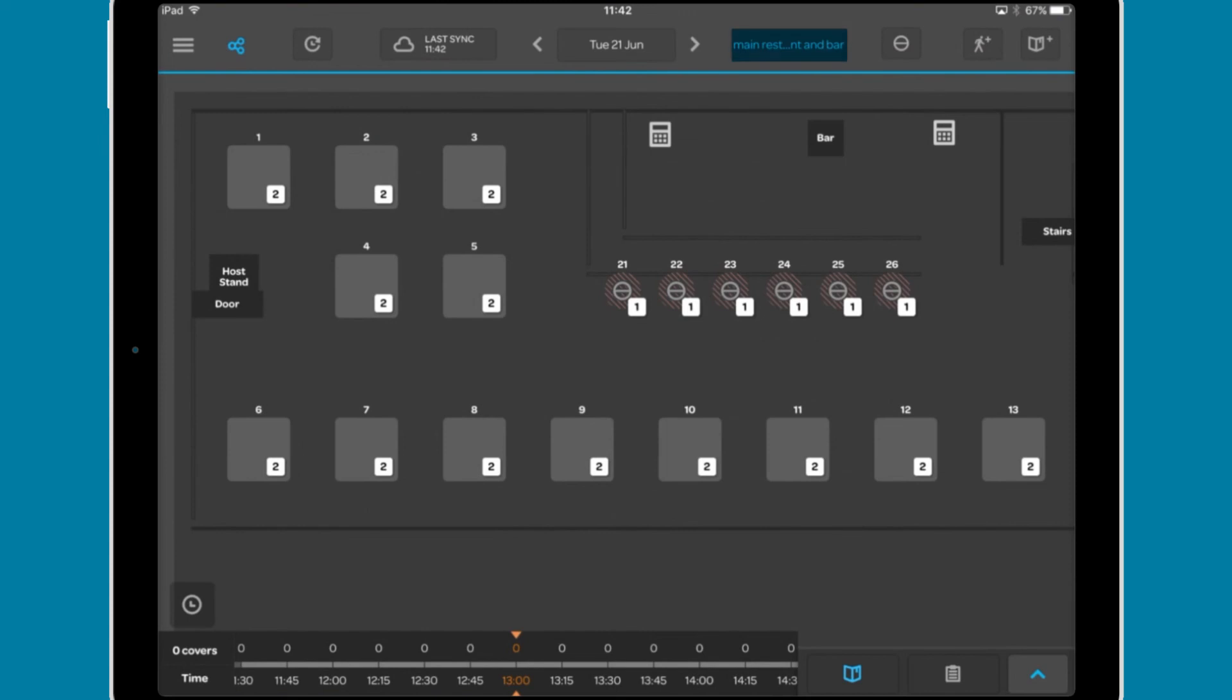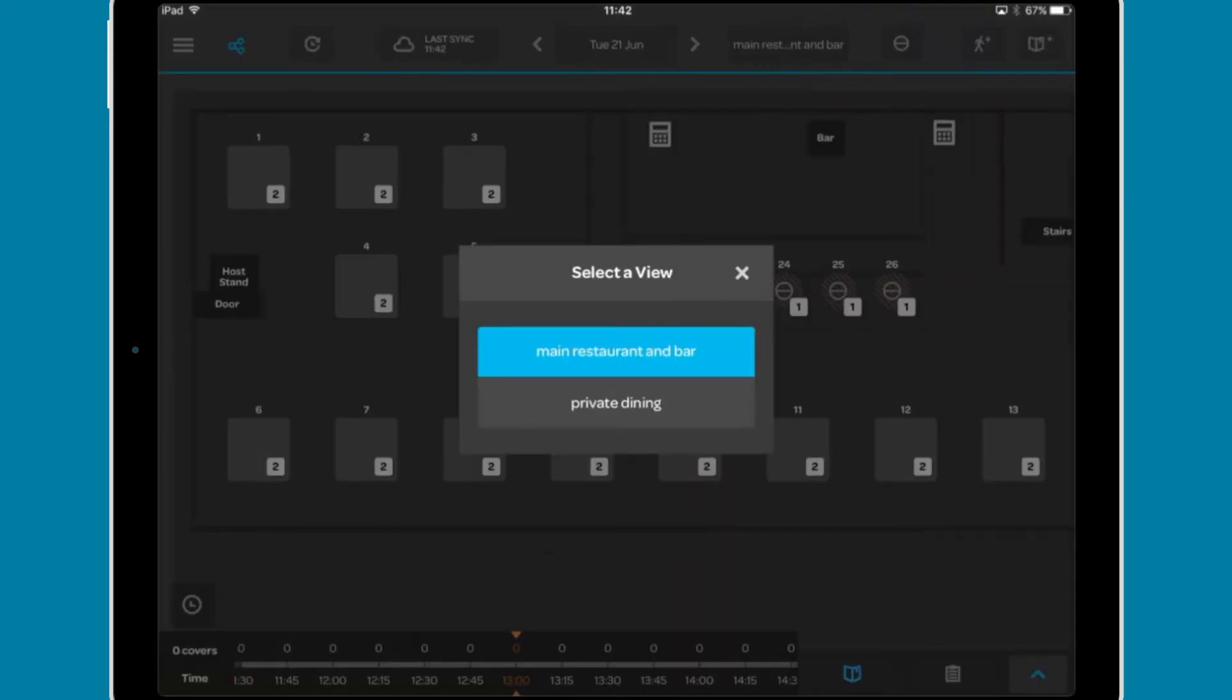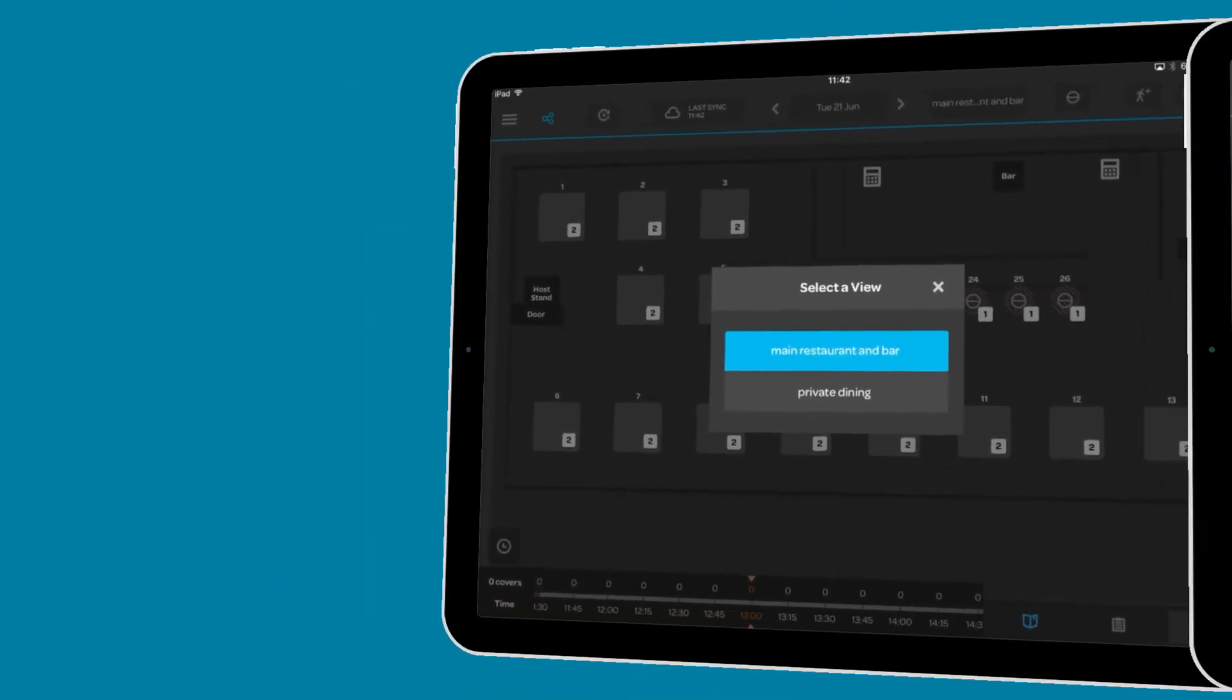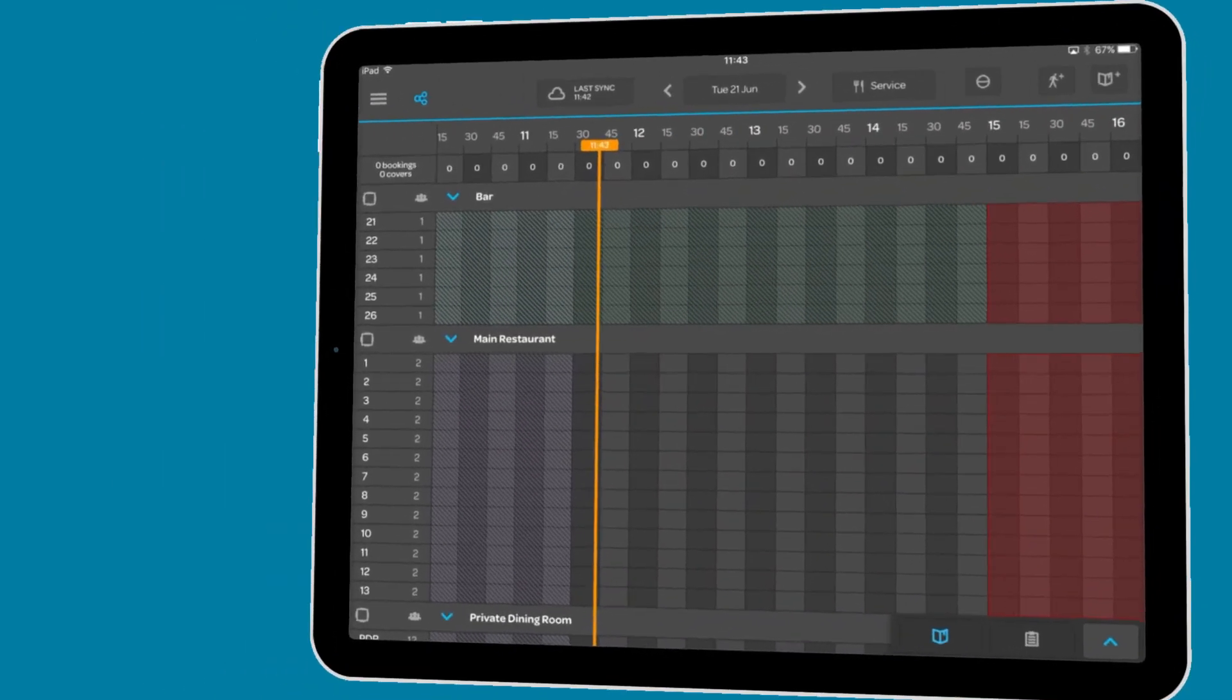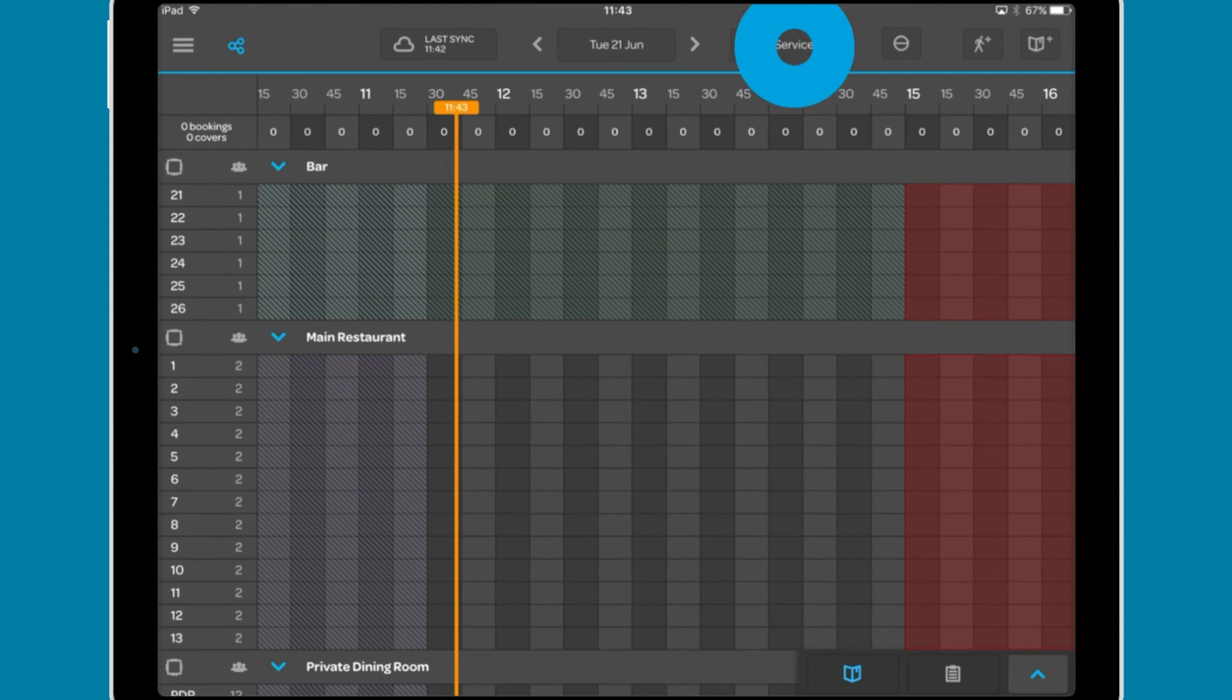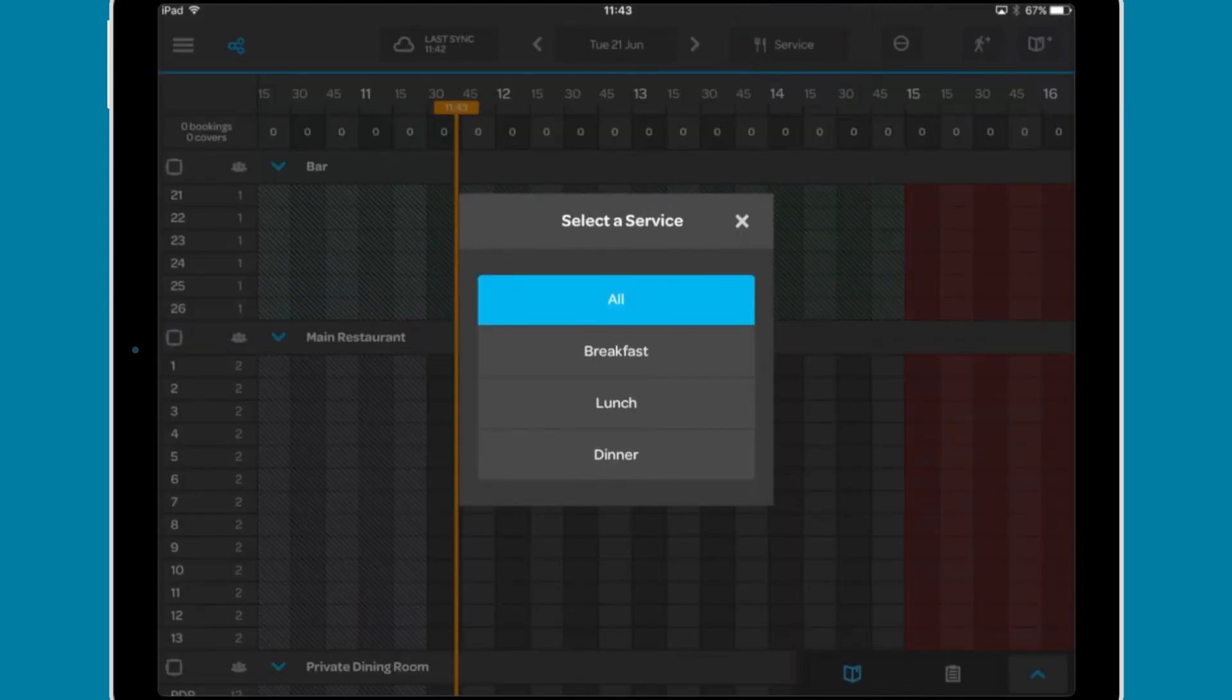Next to this is a button bespoke to each view. In the table plan, it lets you select from different views if you have more than one. In the grid view, it lets you jump to a specific service.